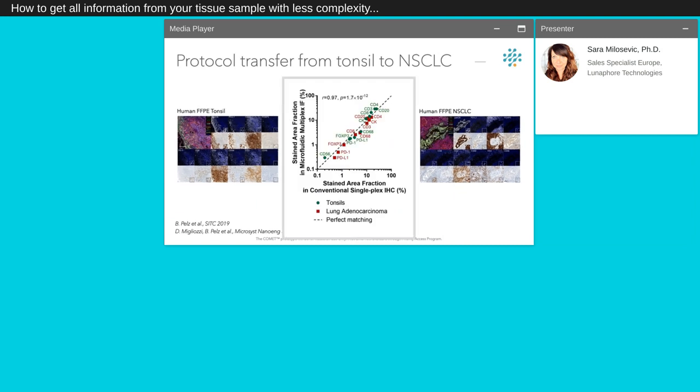We also used chromogenic reference for every marker as the benchmark for the areas we were expecting to see signal. Subsequently, we transferred our protocol to samples of non-small cell lung carcinomas and compared again with the chromogenic gold standard. We know that performing quantitative comparison between chromogenic and fluorescence images is not straightforward.